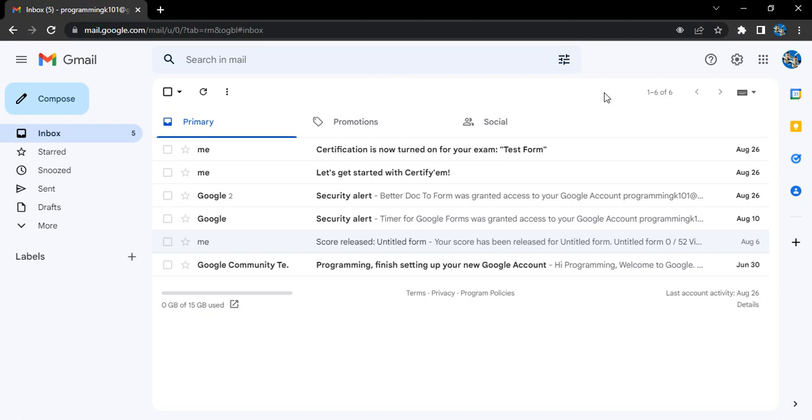So if someone even knows your password and does not have access to your registered phone number, then they cannot grant access to themselves to your Gmail account.